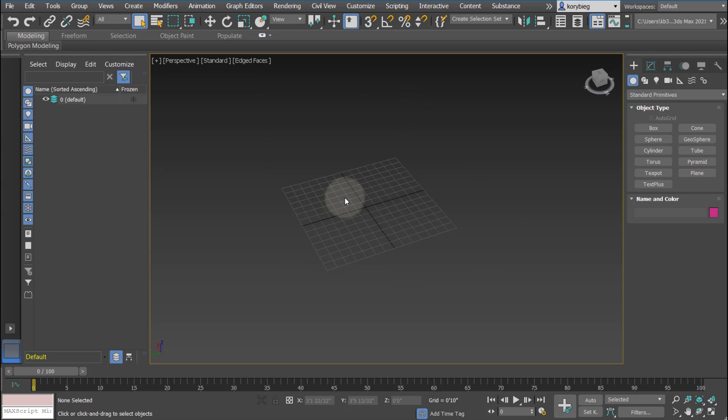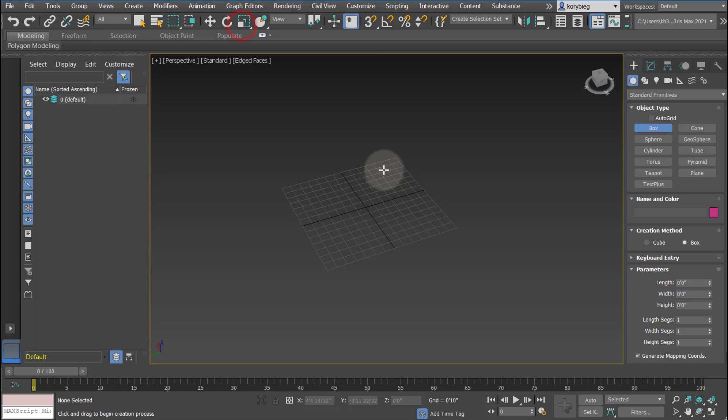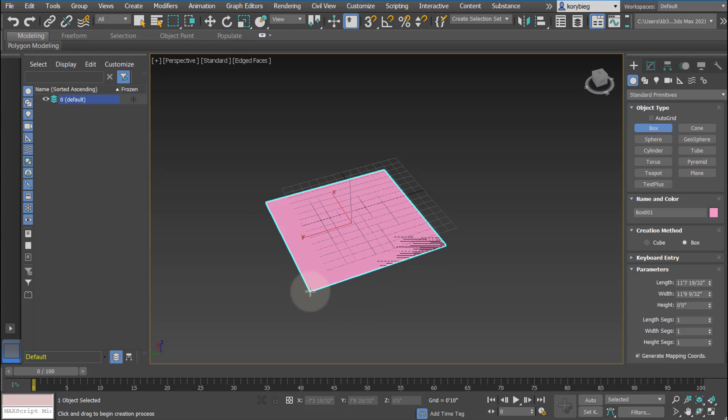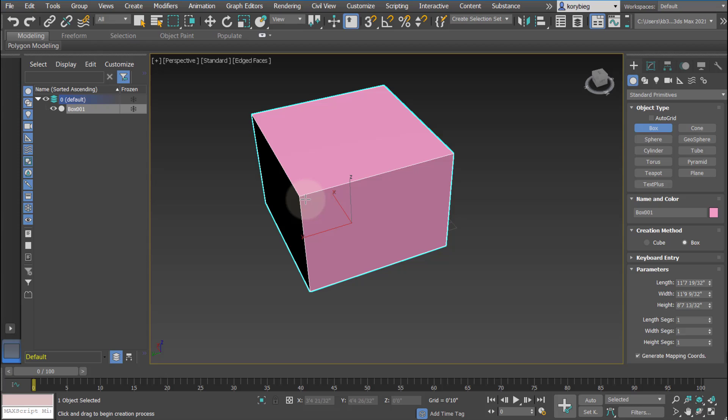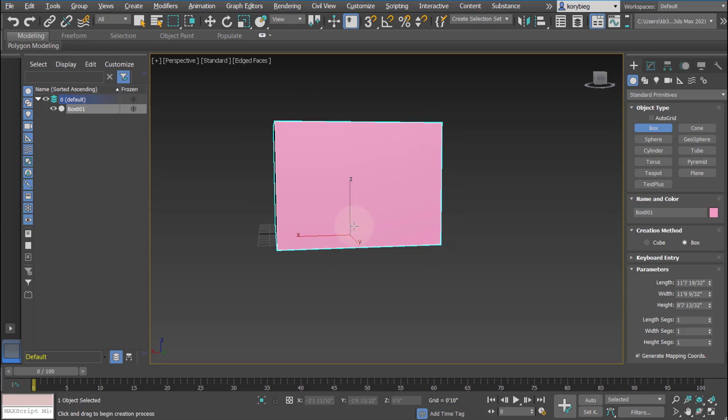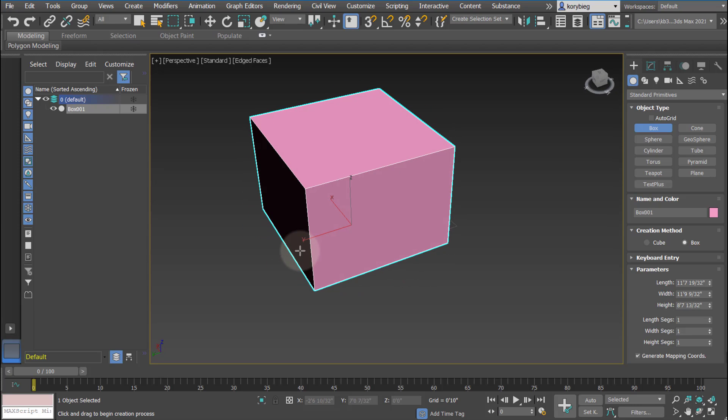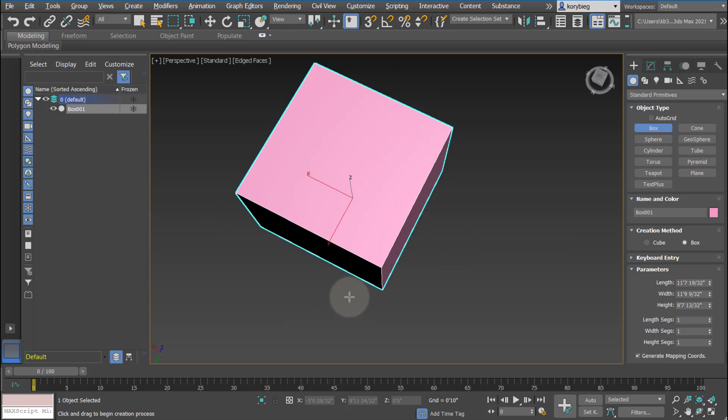The next thing we have is actually how to navigate in 3ds Max. Let's go ahead and just go create standard primitives box. Then you just drag with your left mouse button, let go, and then go up and then click again. That'll create a box. To actually navigate in 3ds Max, you hold down alt middle mouse button, and that will allow you to orbit.